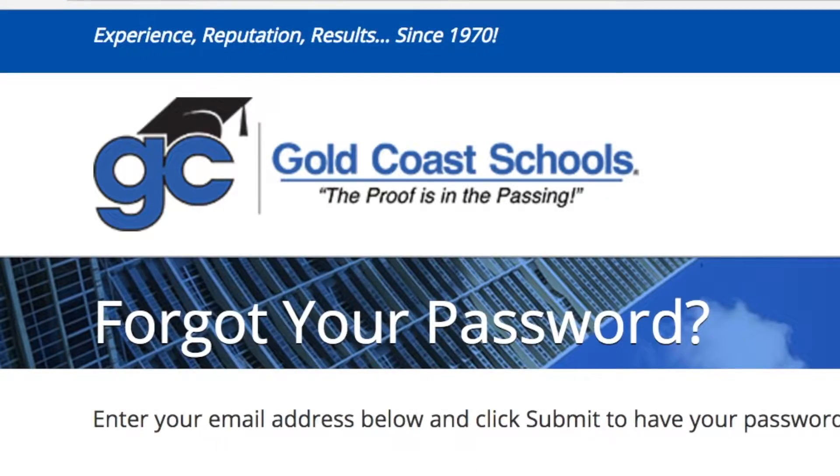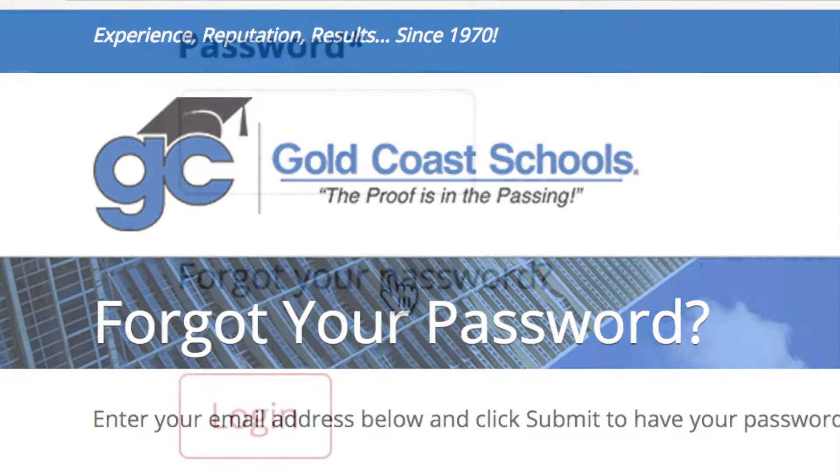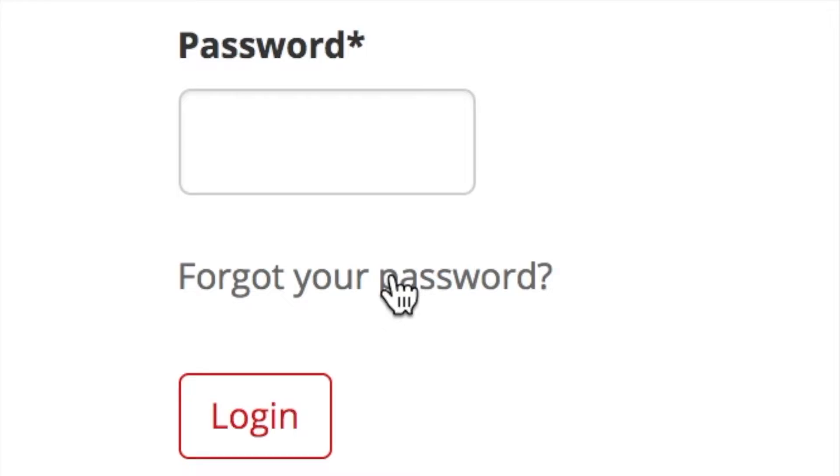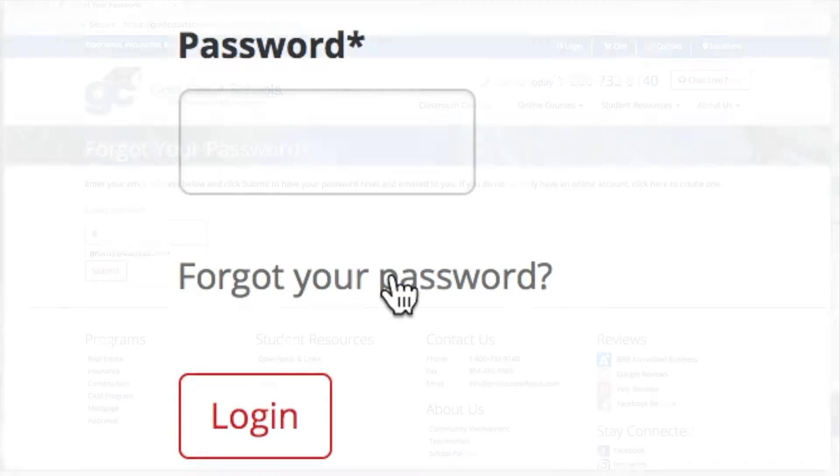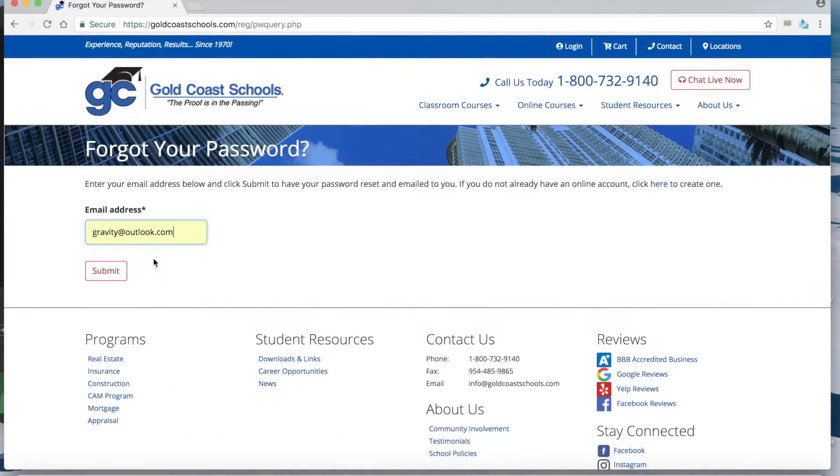If you don't know your password, simply click on the forgot your password link and we will send you one immediately.